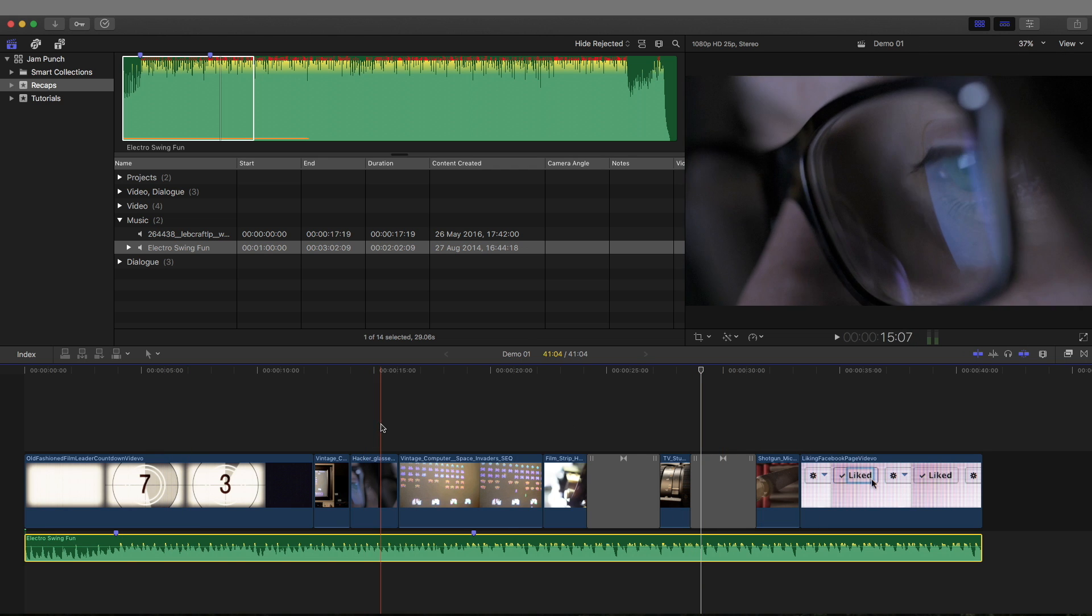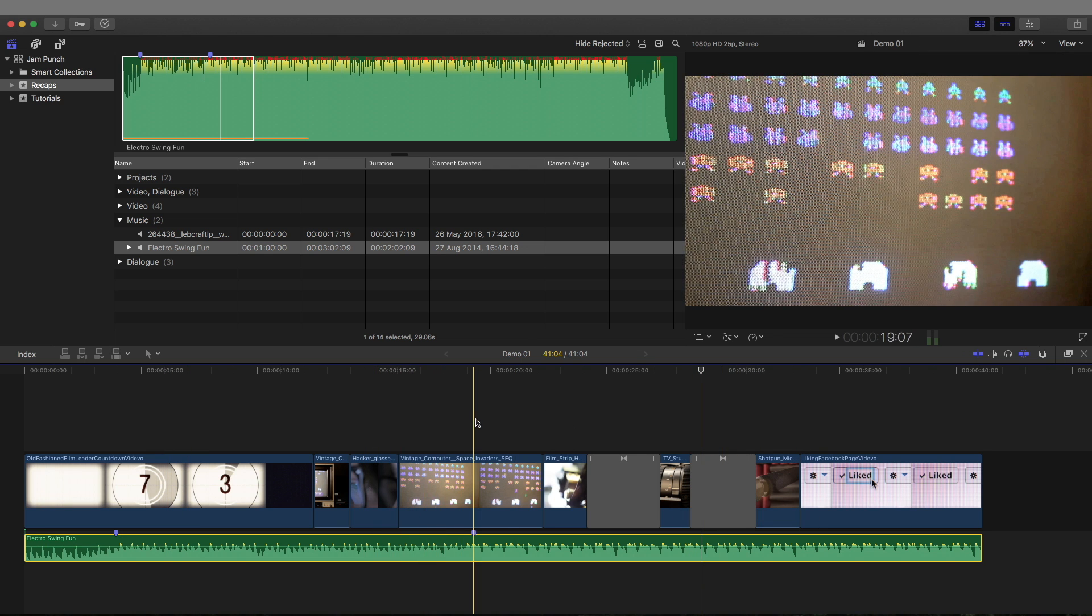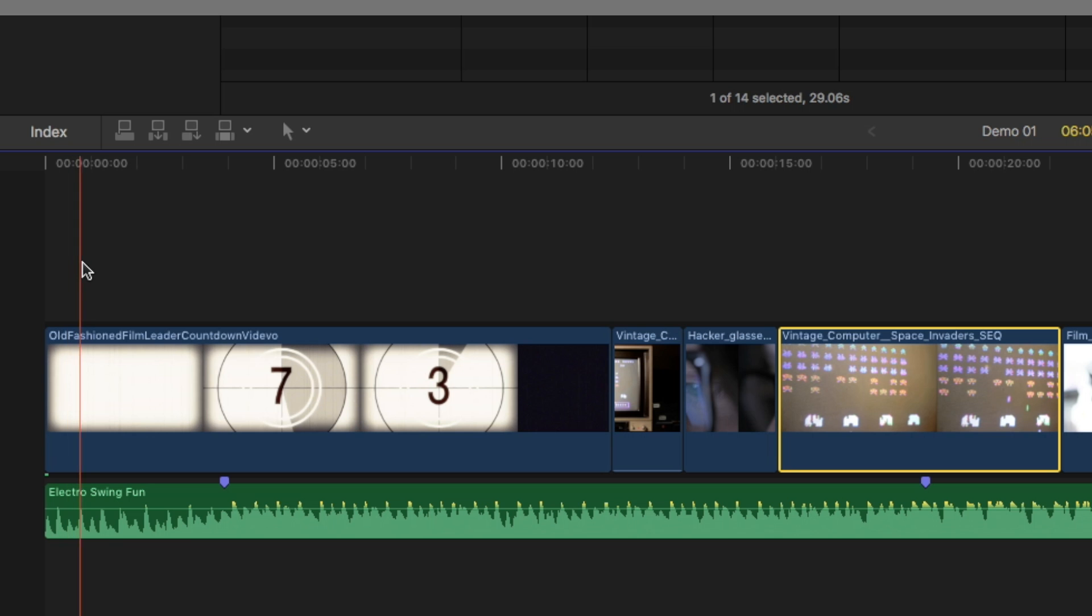This whole audio looping method will use a feature of FCPX called storylines. Let's get on with it, George. Okay, cool.